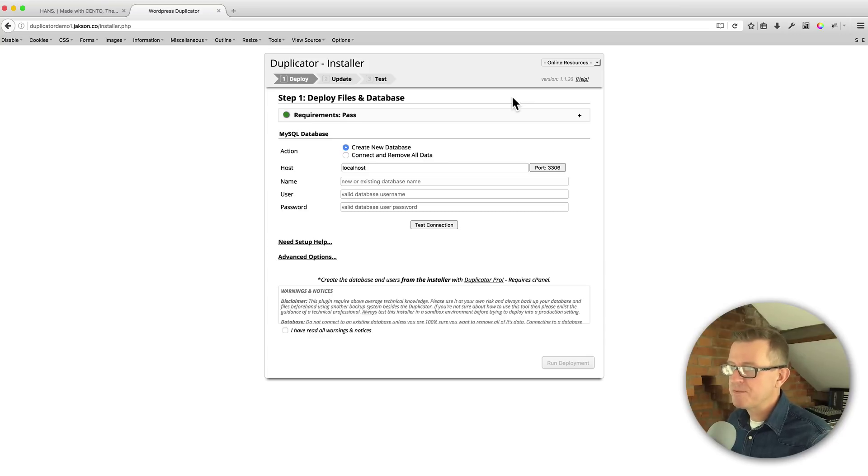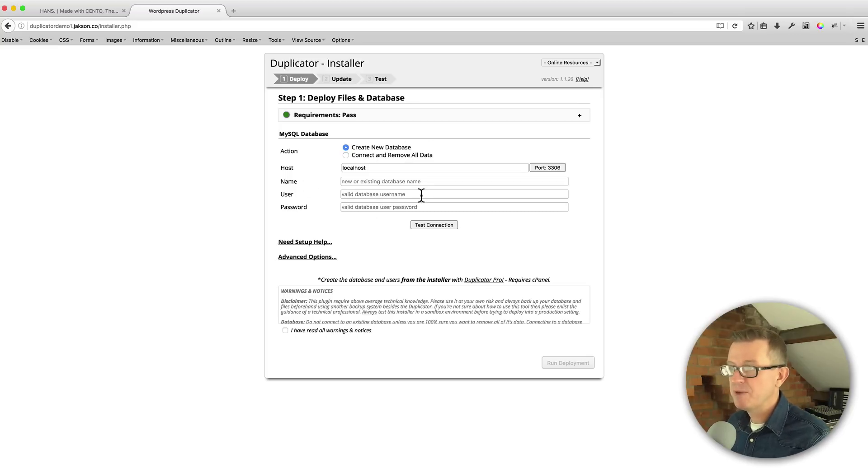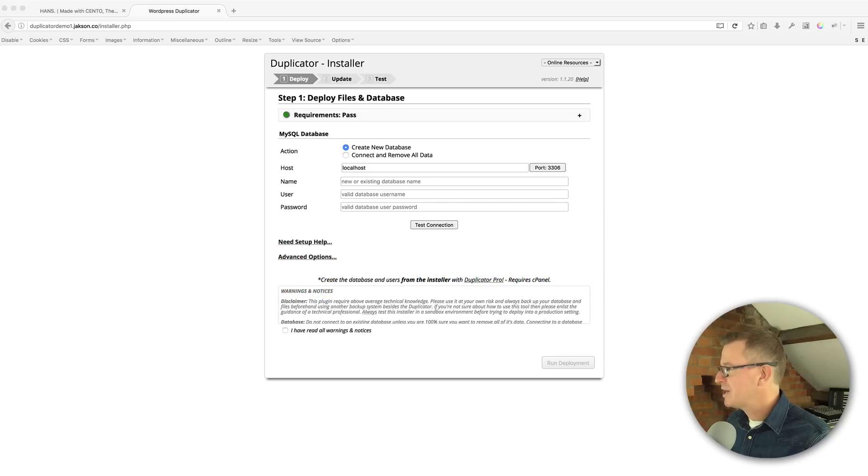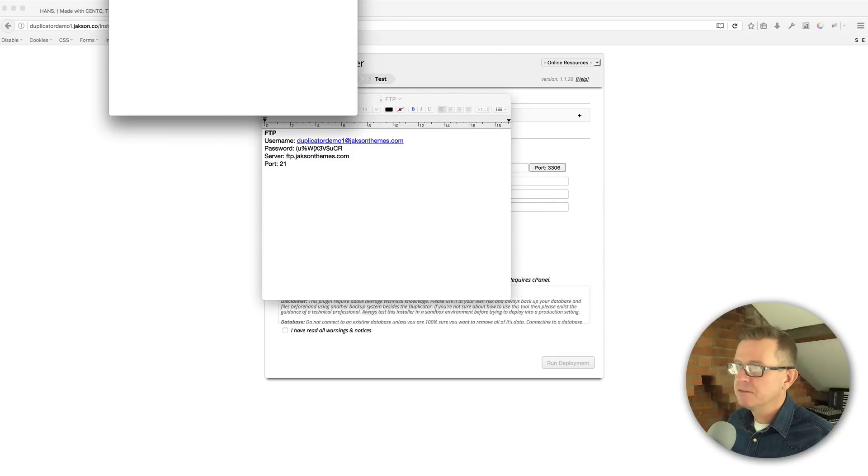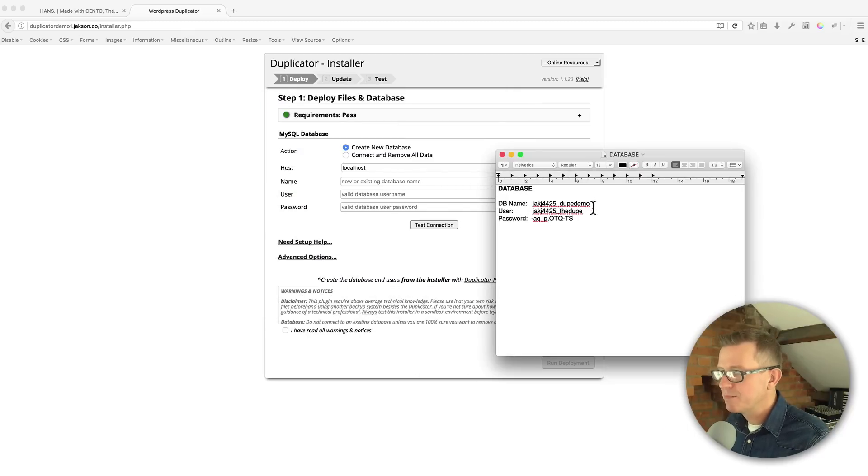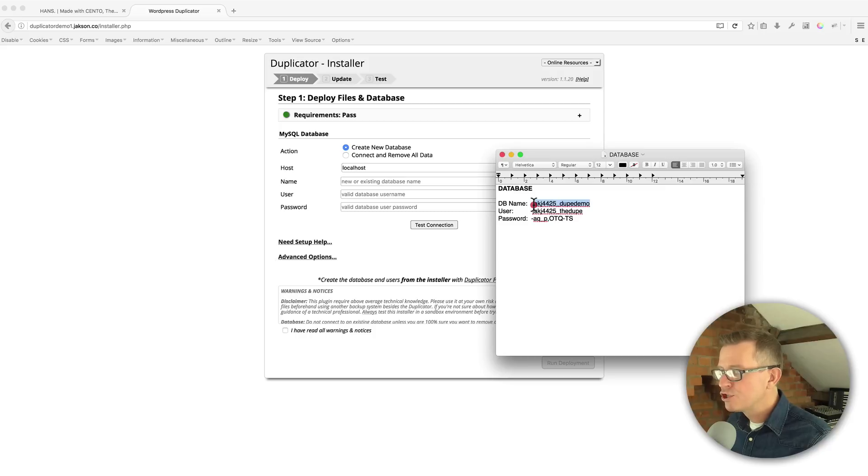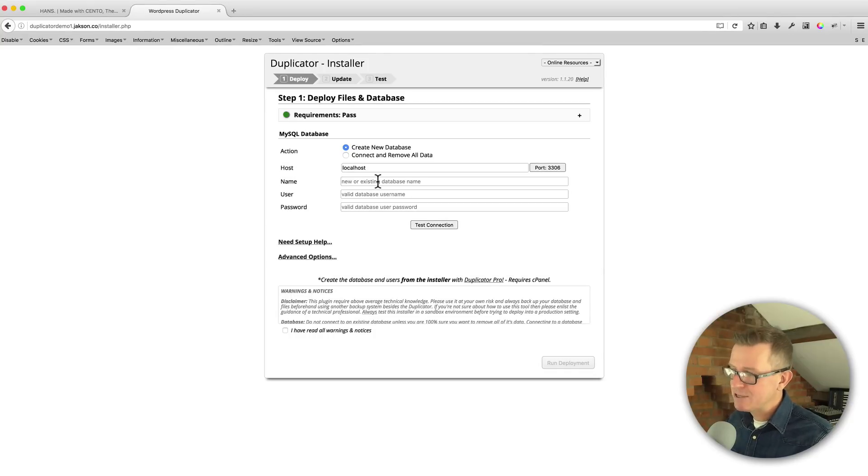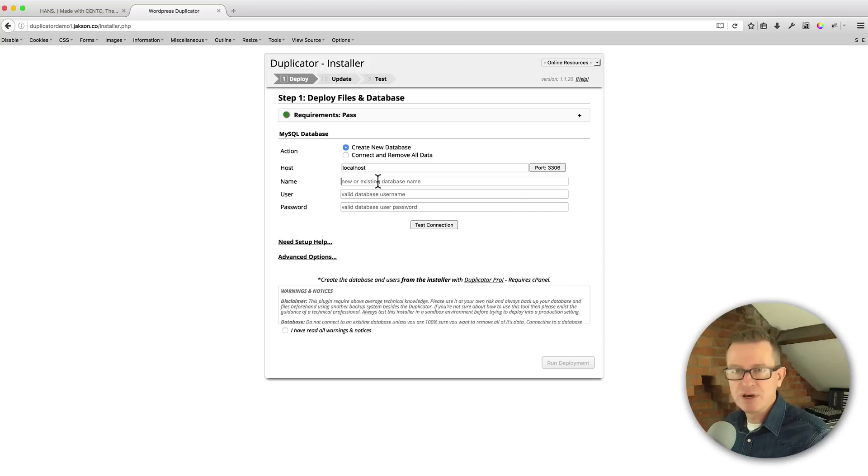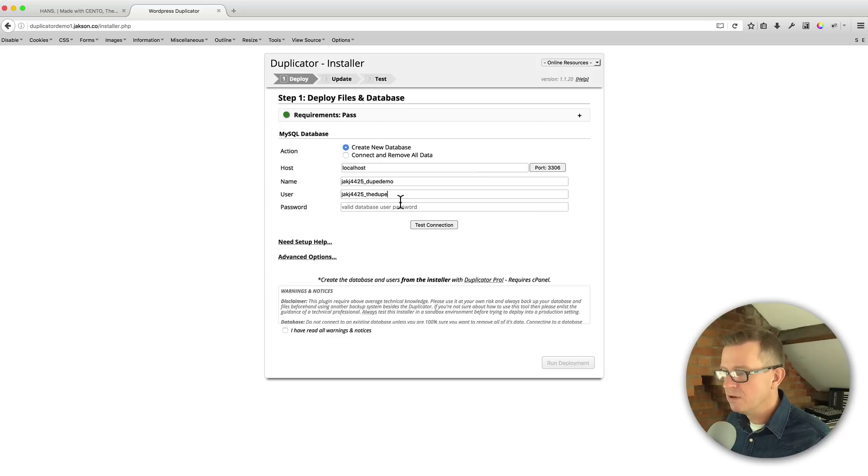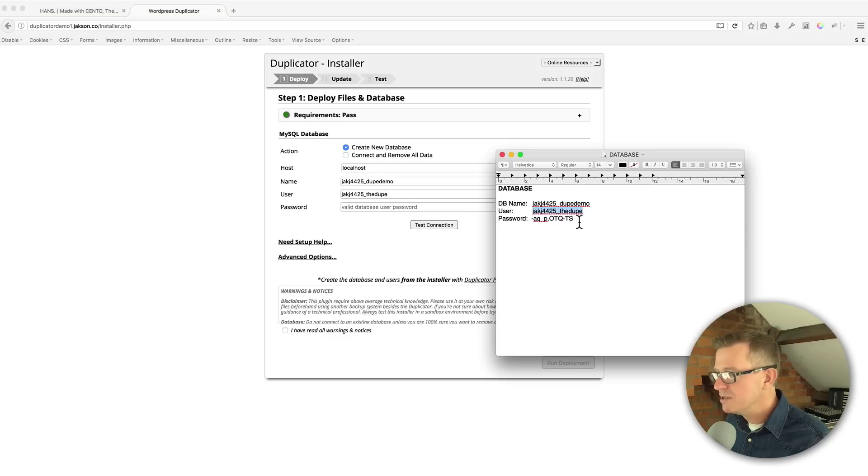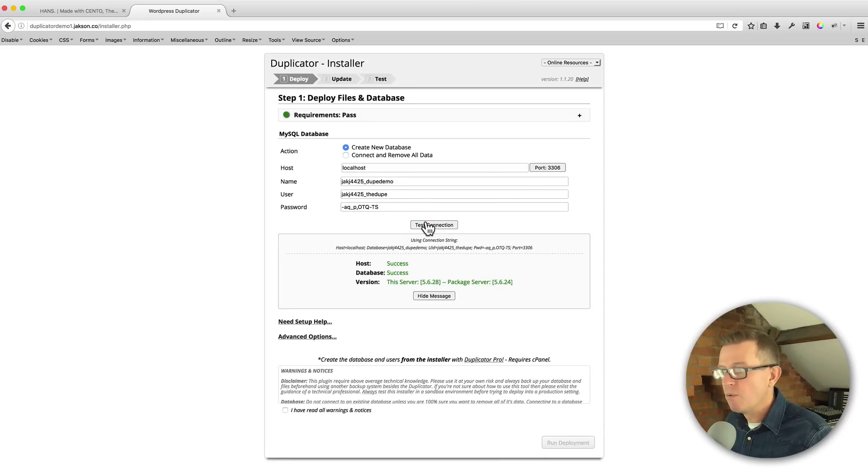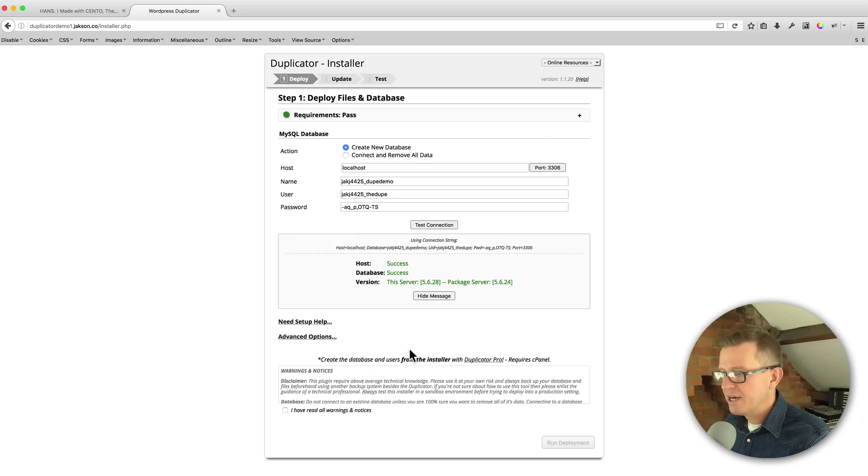So step one is the deploy section. And we need to put in the information about the database. So if you go get your database information, I've got mine here. Just hide that. And we need the database name. The host is more than likely going to be localhost. Now, there are a few hosting setups where they may give you an IP address. It's rare, but it's possible. Just check with your hosting service. So the name of the database is that. The user is... password. And then once we get the stuff in, test the connection, we have success. Everything's green. Okay, so let's check out what we have to do next.